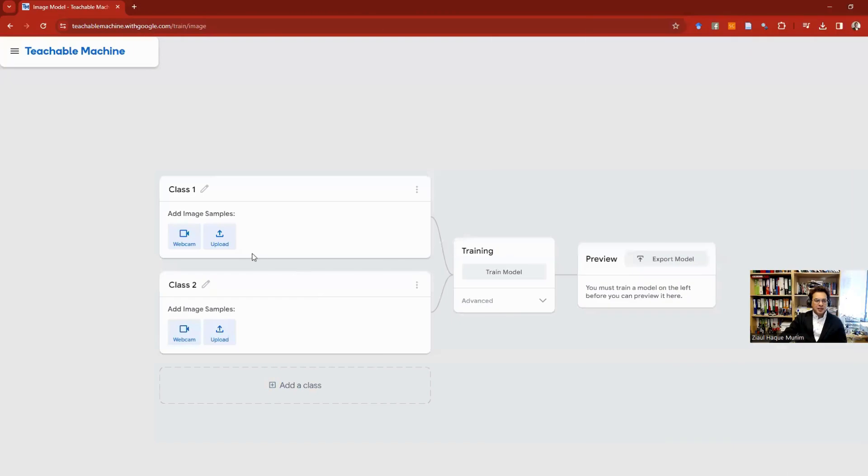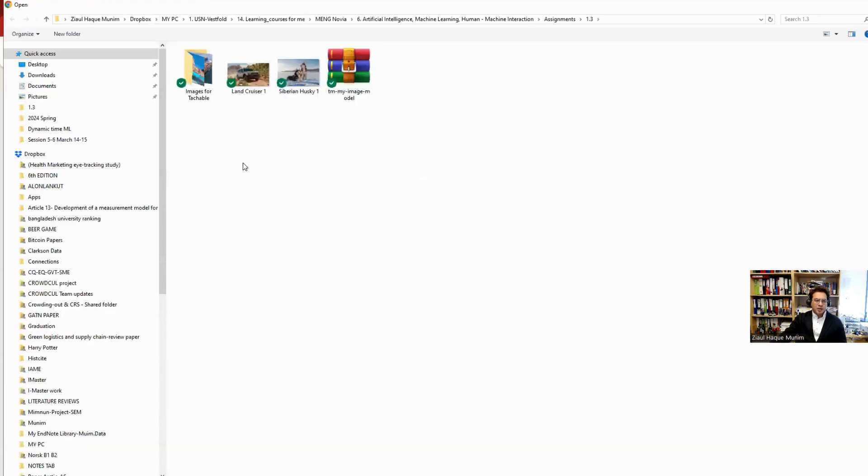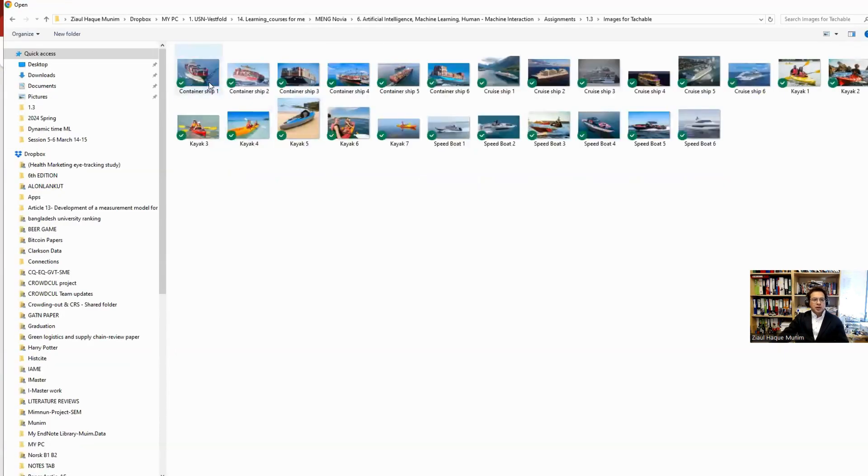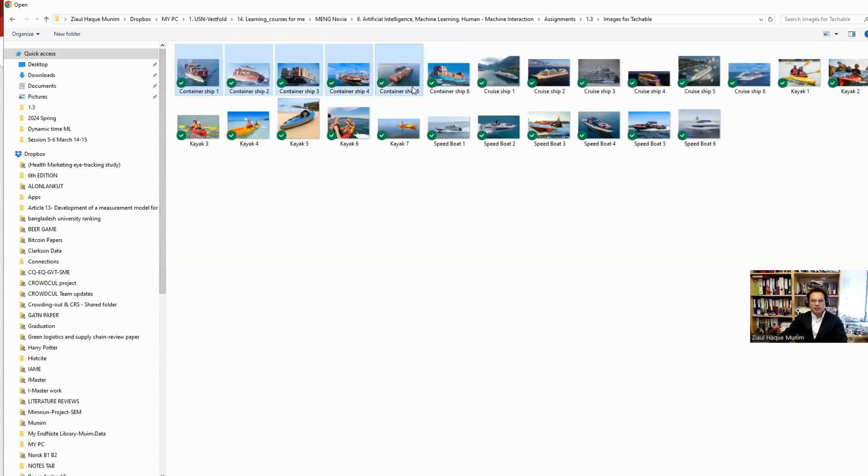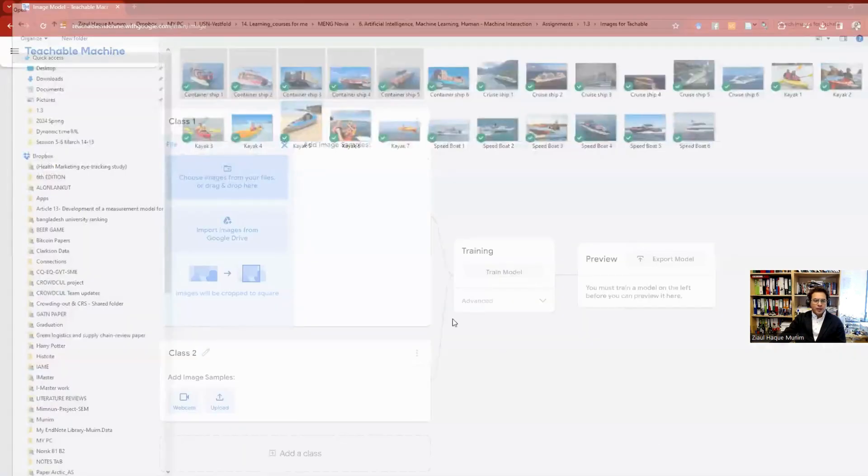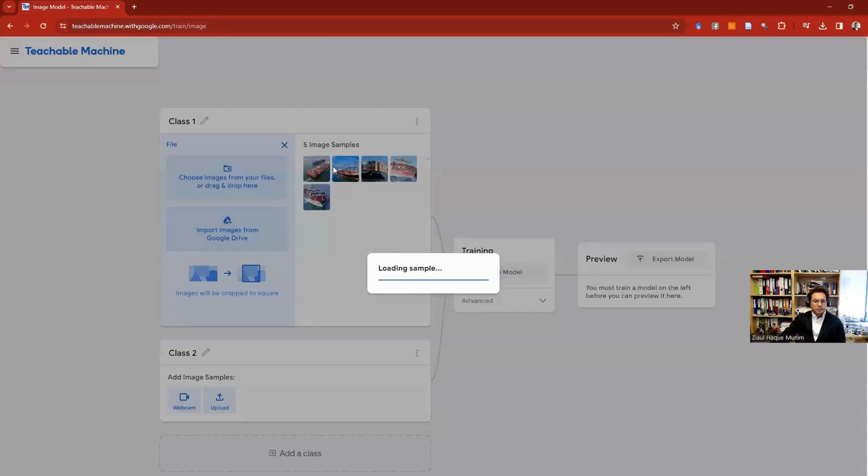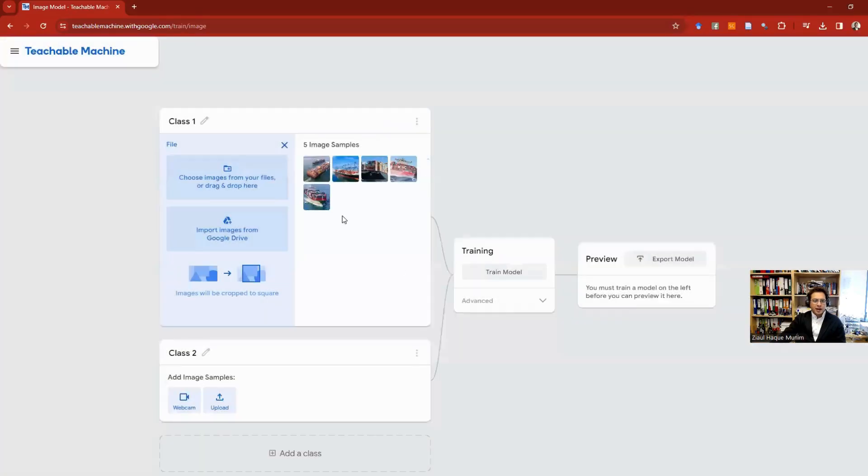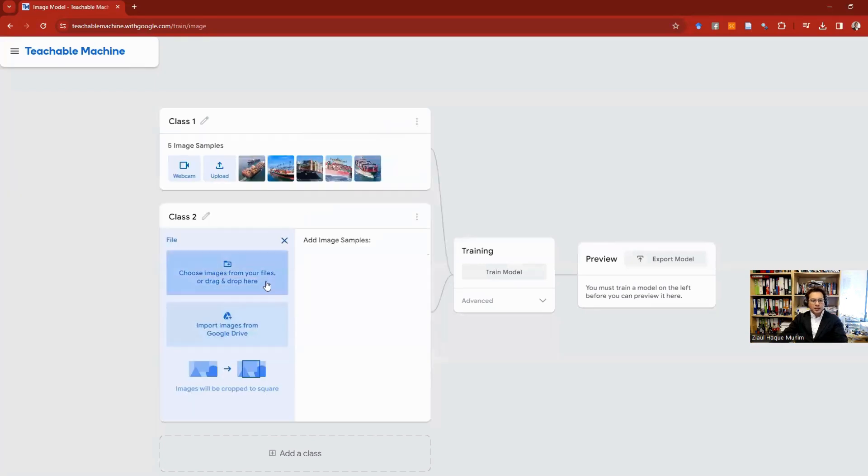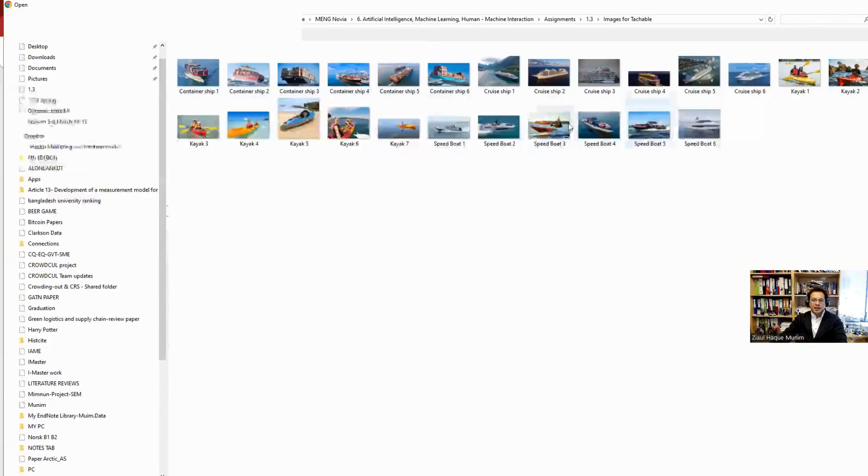Let's go back to my Teachable Machine. I'm going to select Upload, then choose files. I could drag and drop, but I'll just choose it. I will first take the container ship images, from 1 to 5. The sixth one I'm not uploading; it will be tested. Five image samples loaded.